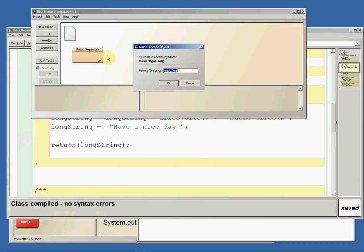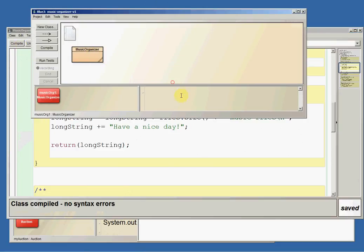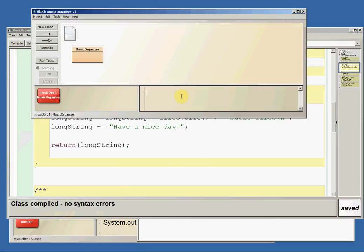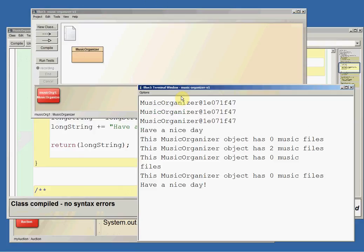And now we make a new music organizer and if I print that musicOrg1, it says this music organizer object has zero music files. Have a nice day. And I did all that inside the toString method.